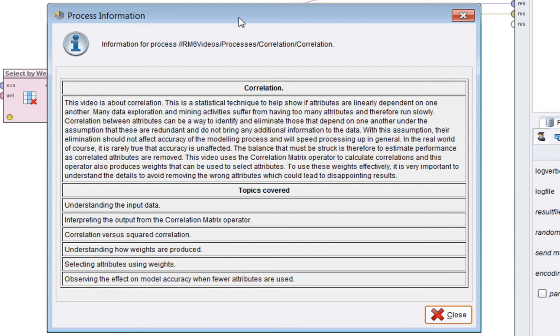This video is about correlation. This is a statistical technique to help show if attributes are linearly dependent on one another. Many data exploration and mining activities suffer from having too many attributes and therefore they run slowly.